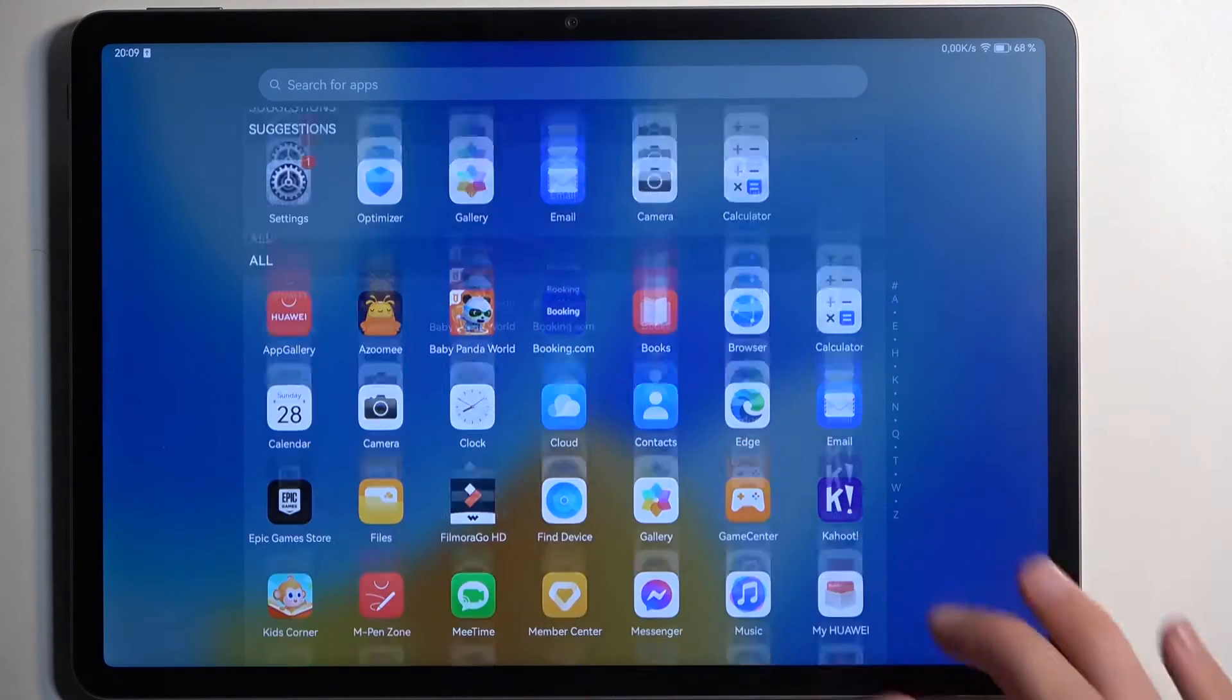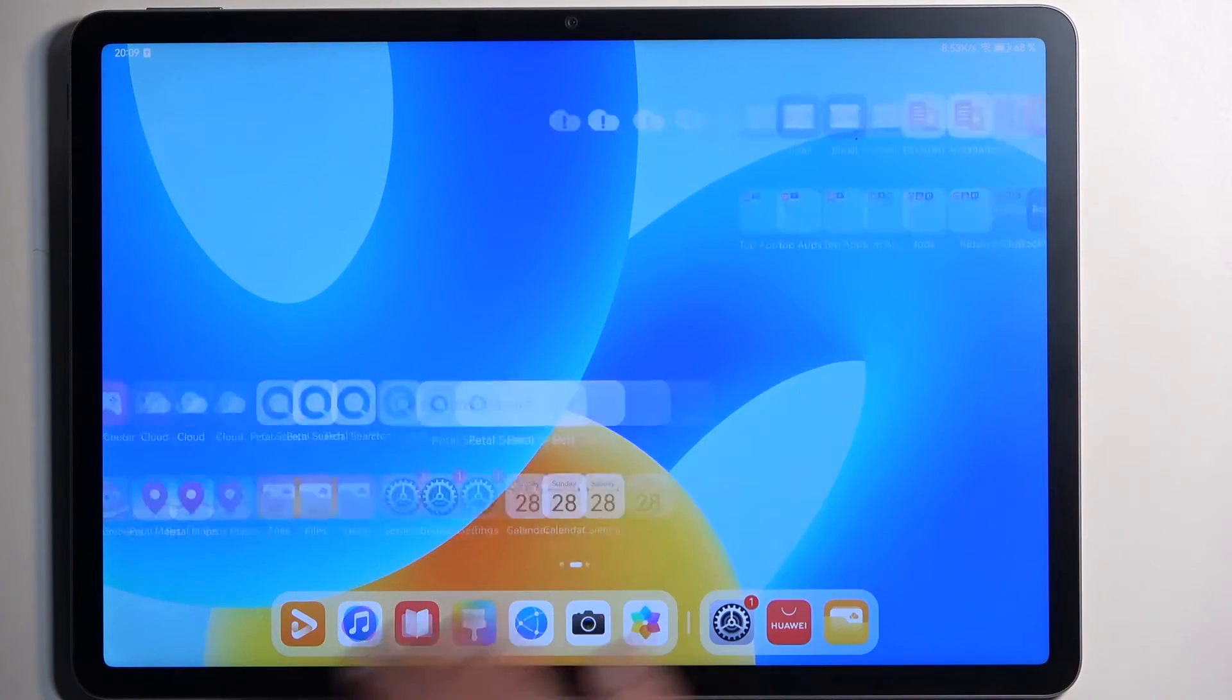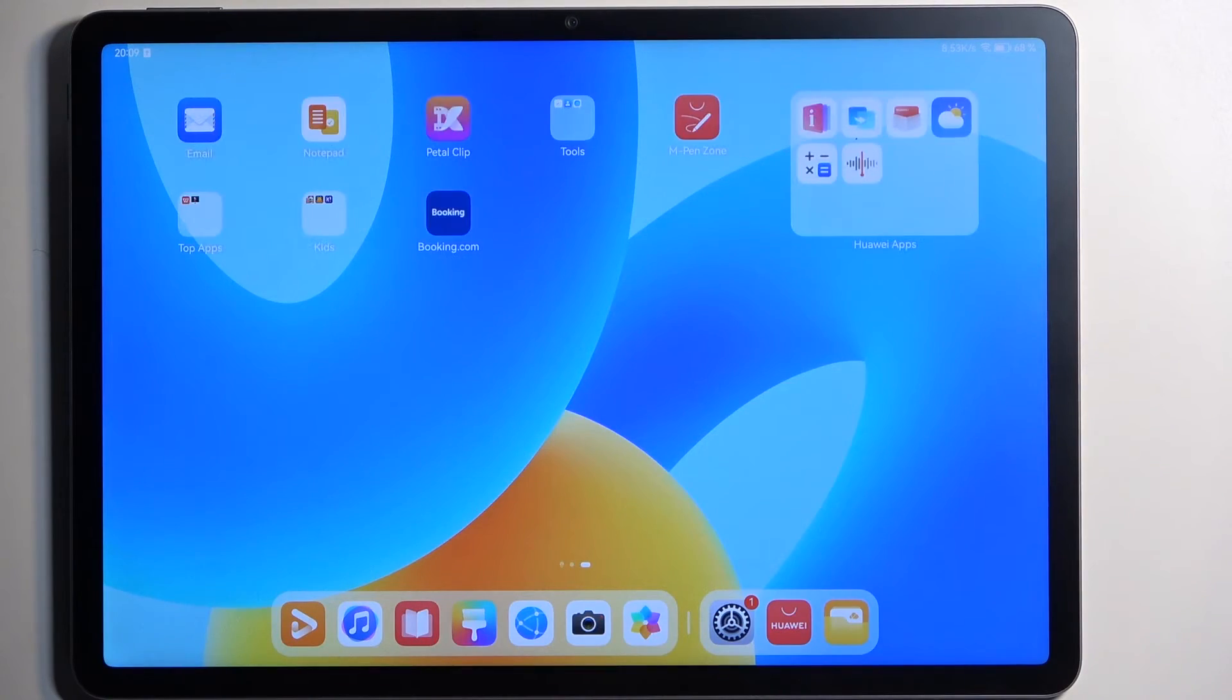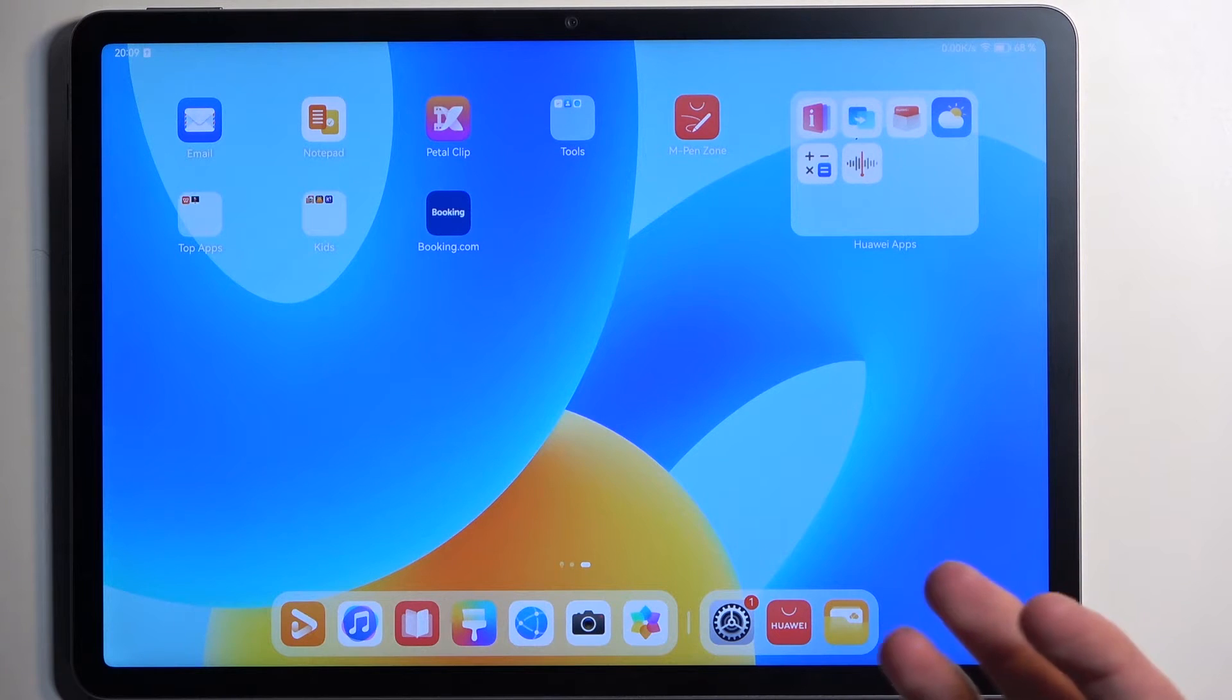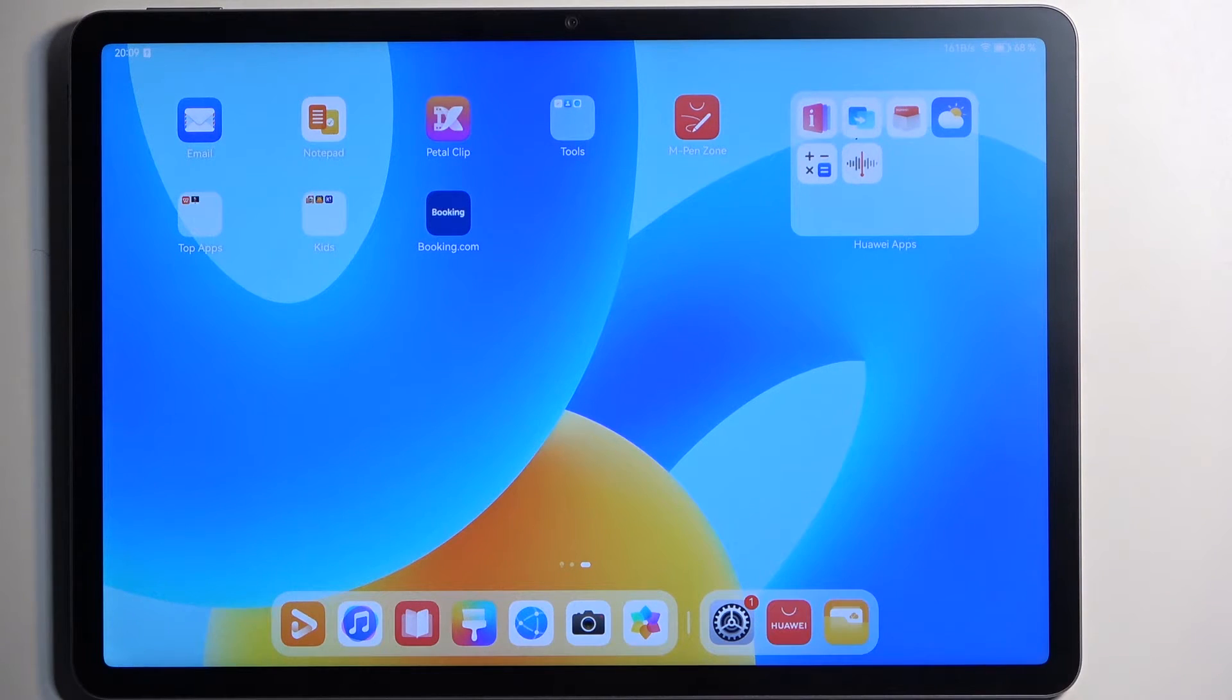It just makes it a little bit cleaner to find your applications and you can obviously also keep them on your home screen, but now you don't have to have all your applications on your home screen.